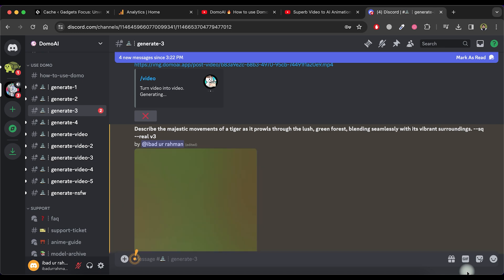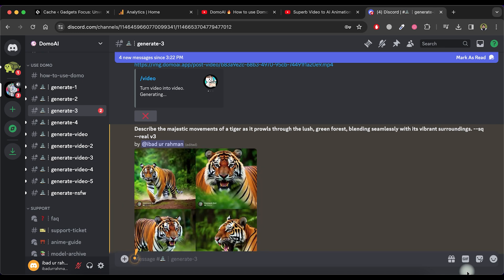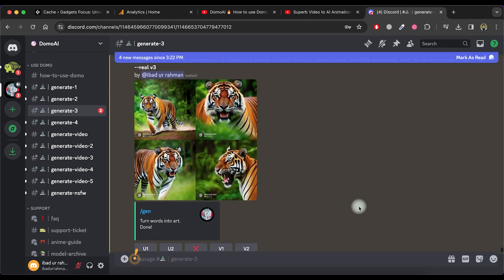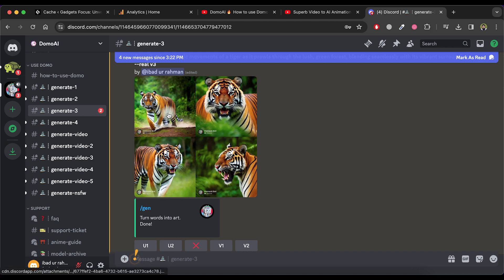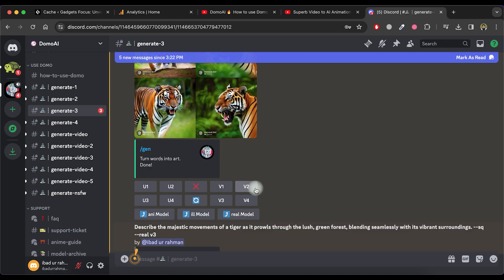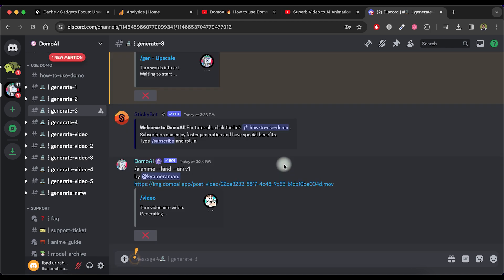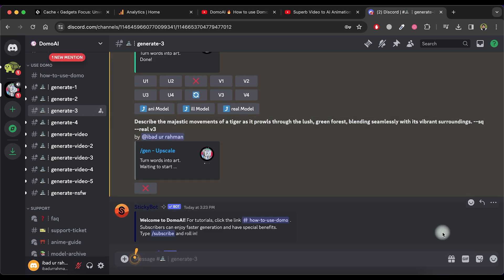Once again, if you like any of these images, select one from U1 to U4 options and it will generate the image in a larger size.